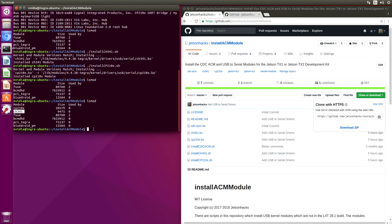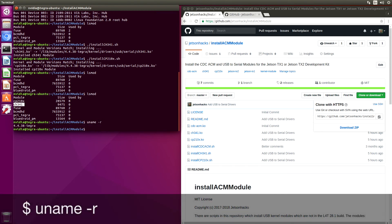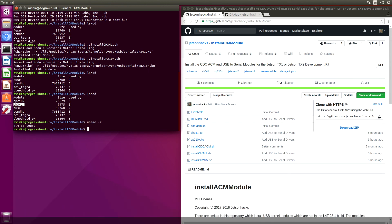Note that these modules are built for a stock kernel, so it's looking for uname minus R, which is 4.4.38-Tegra. So just that easily, we're ready to talk to our USB devices. Thanks for watching.